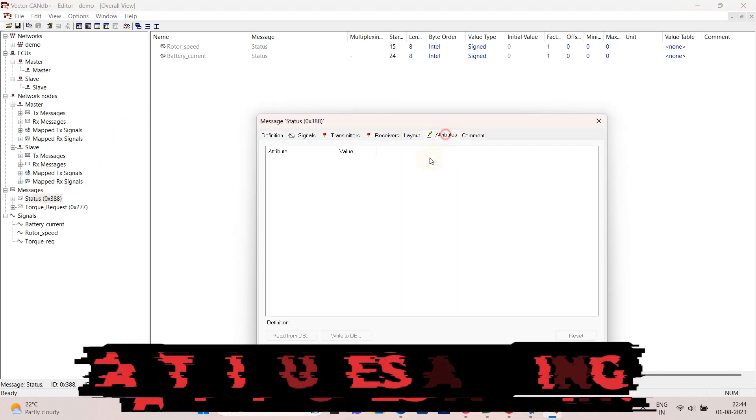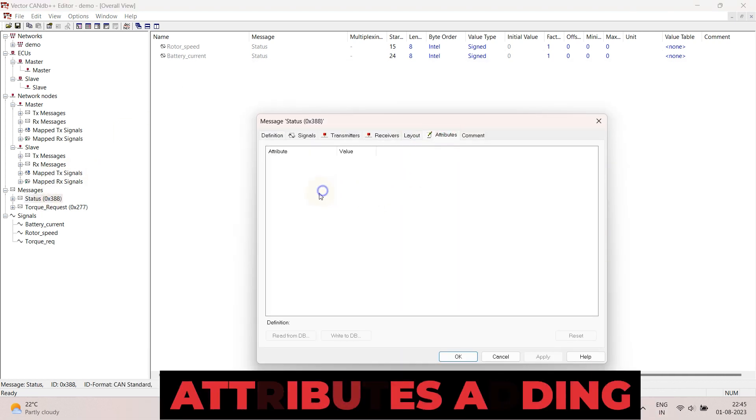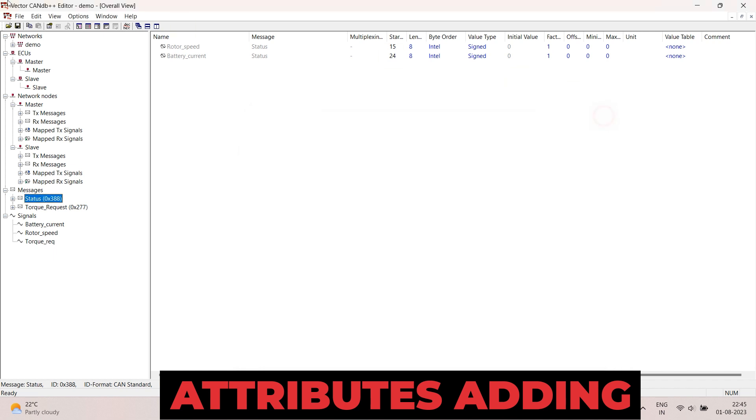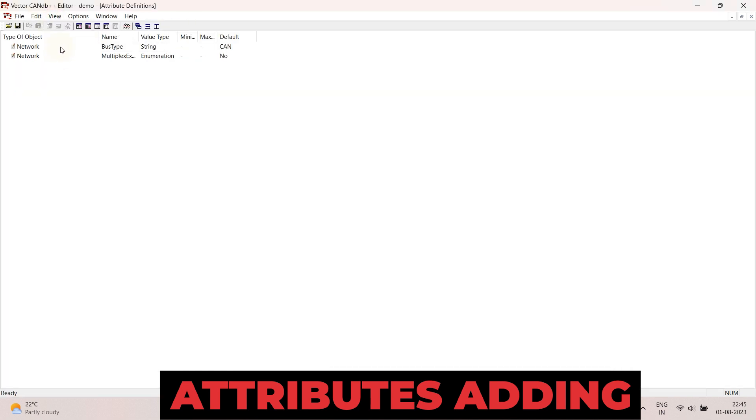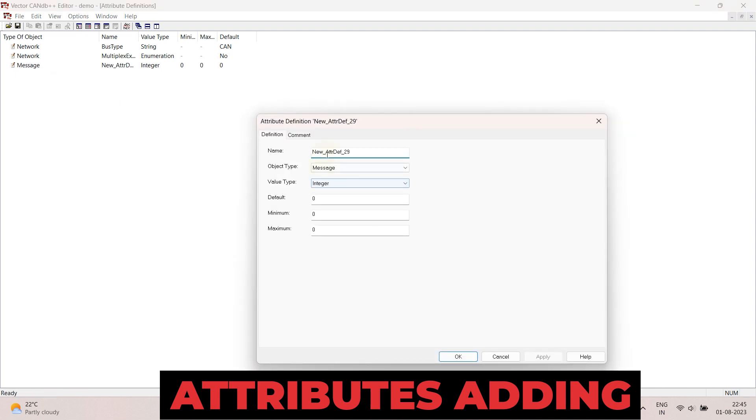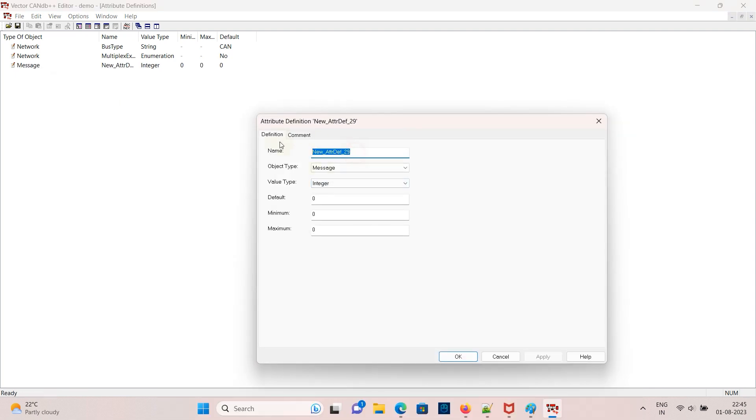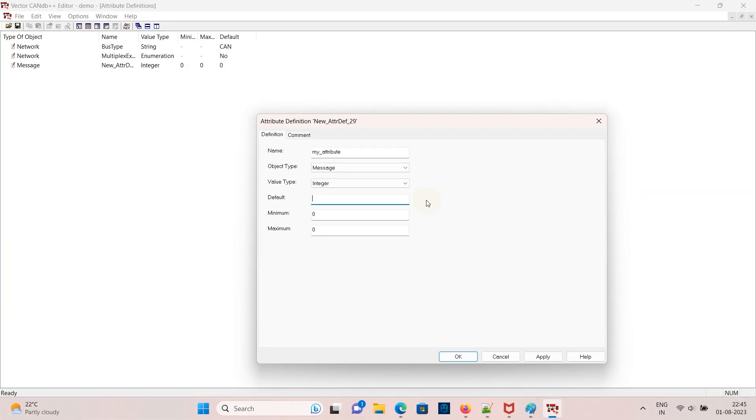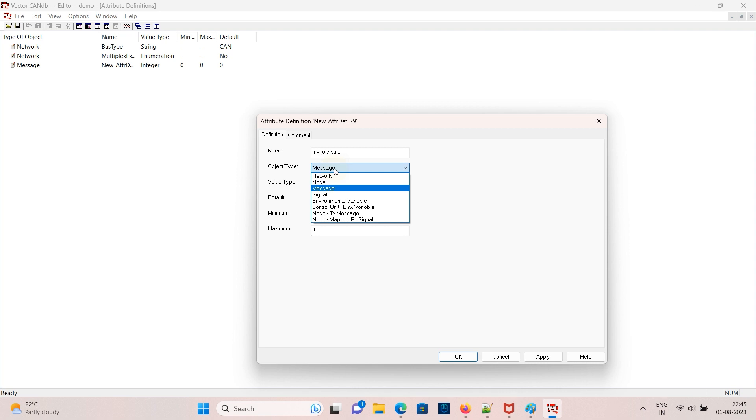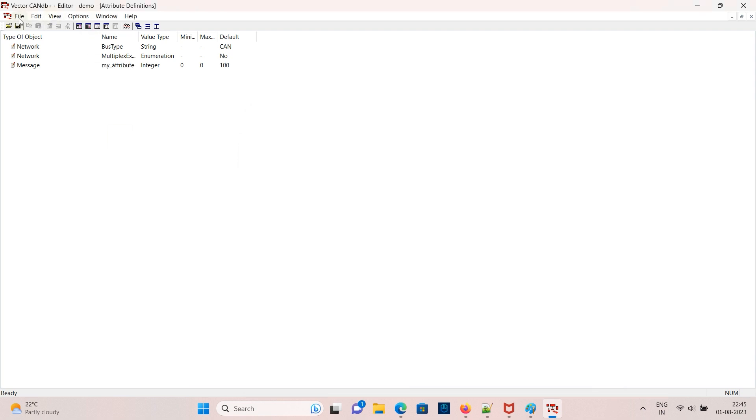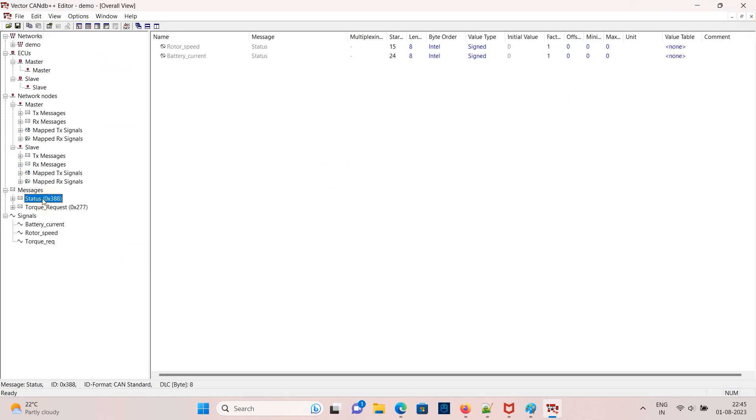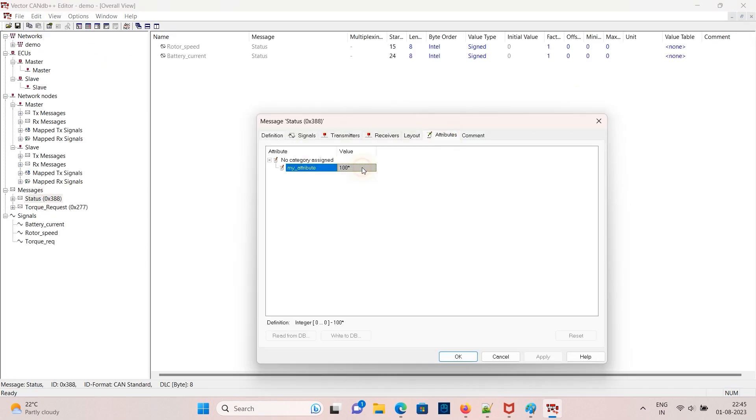You can also add attributes. To add attributes go to the view attribute definition and add your wanted info. For now I'm adding my attribute with default values 100. You can also add a string attribute. Now go to the message and go to the attribute field. You can see now it's been added with value 100 and you can also change the value.